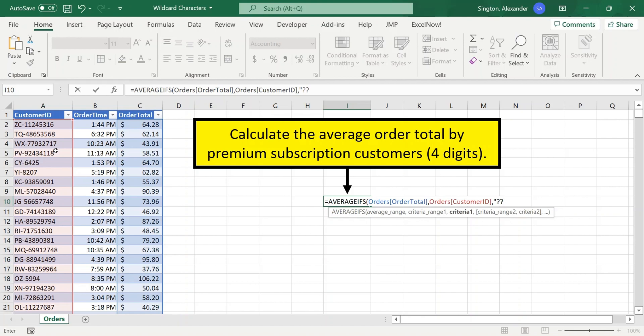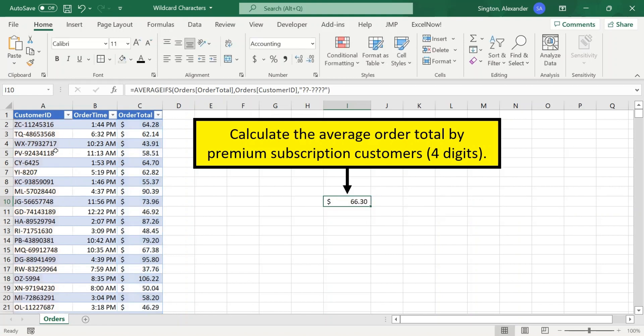And we know the ID starts with two of any letter. So we want to add two question marks. Then it's followed by a dash. And then we want four digits, not eight, because we want premium subscribers only. So we'll add in one, two, three, four question marks, close quotation marks, close parentheses, hit enter, and there is our average order total.